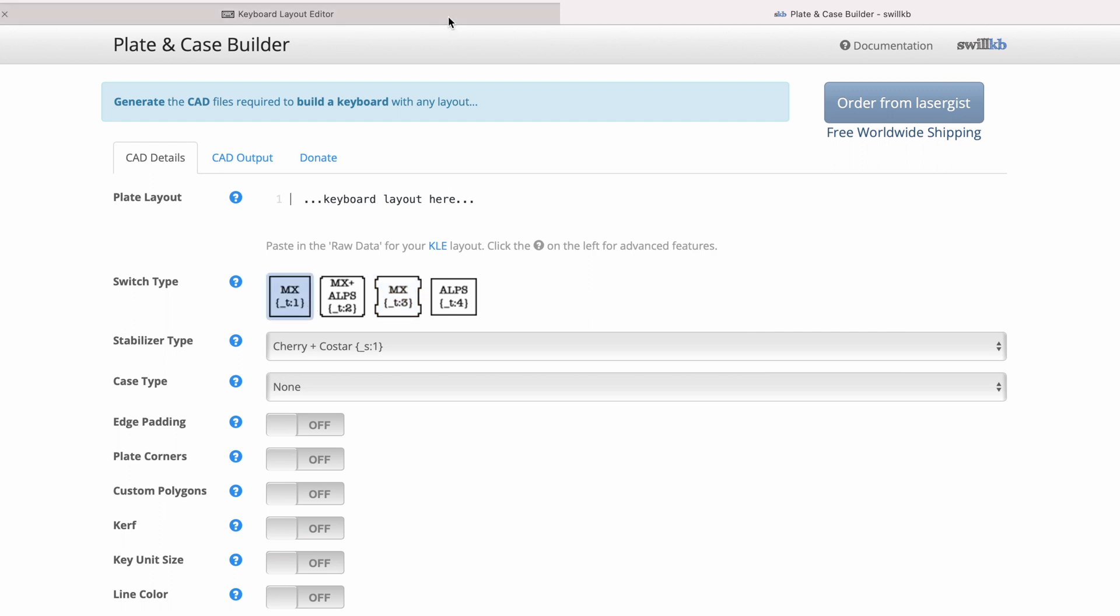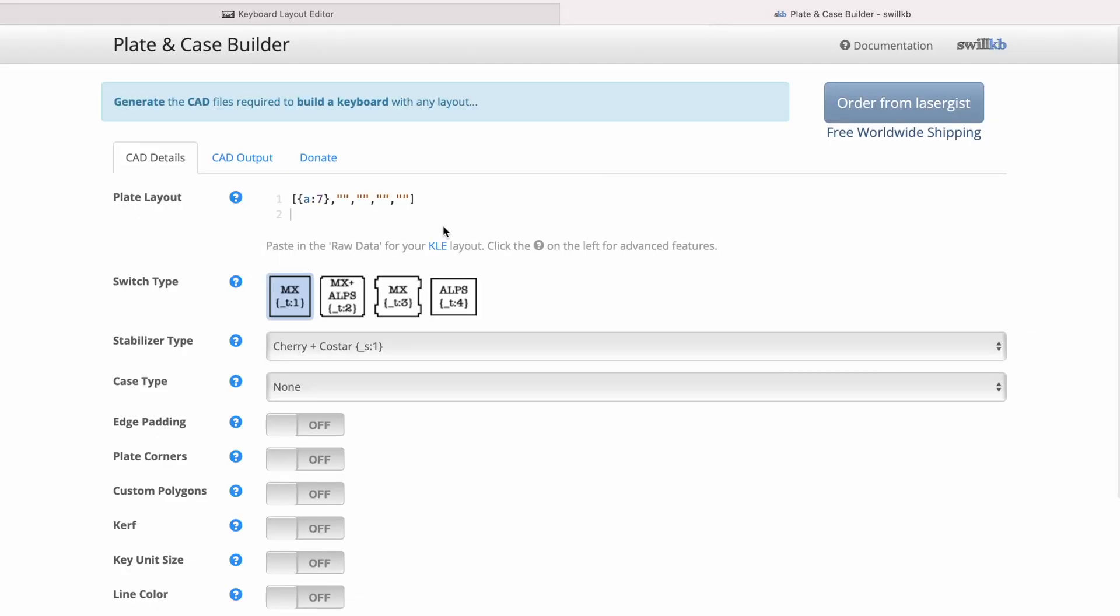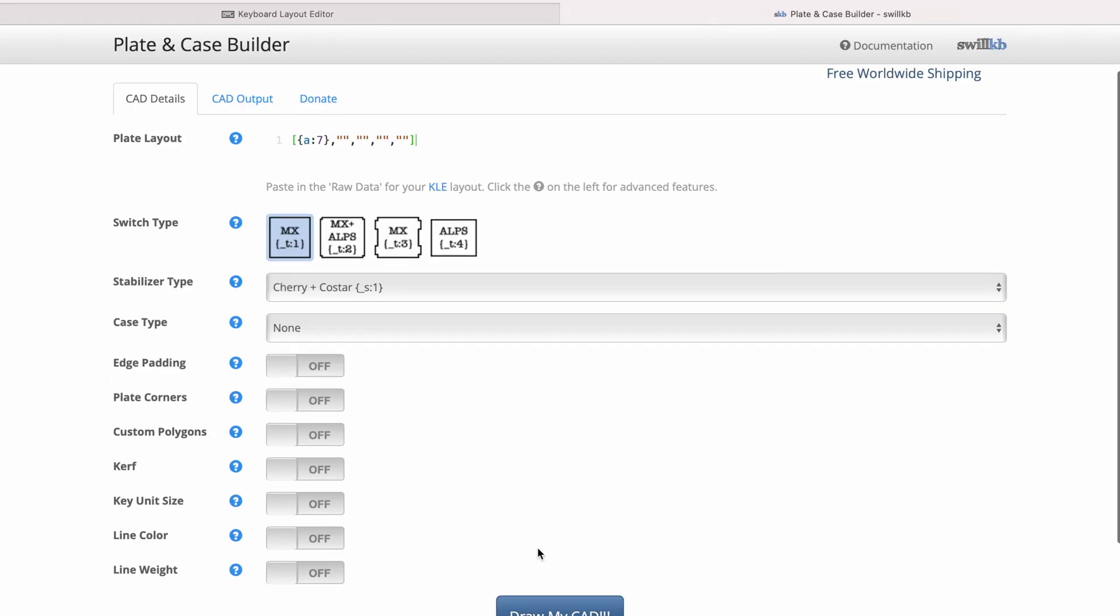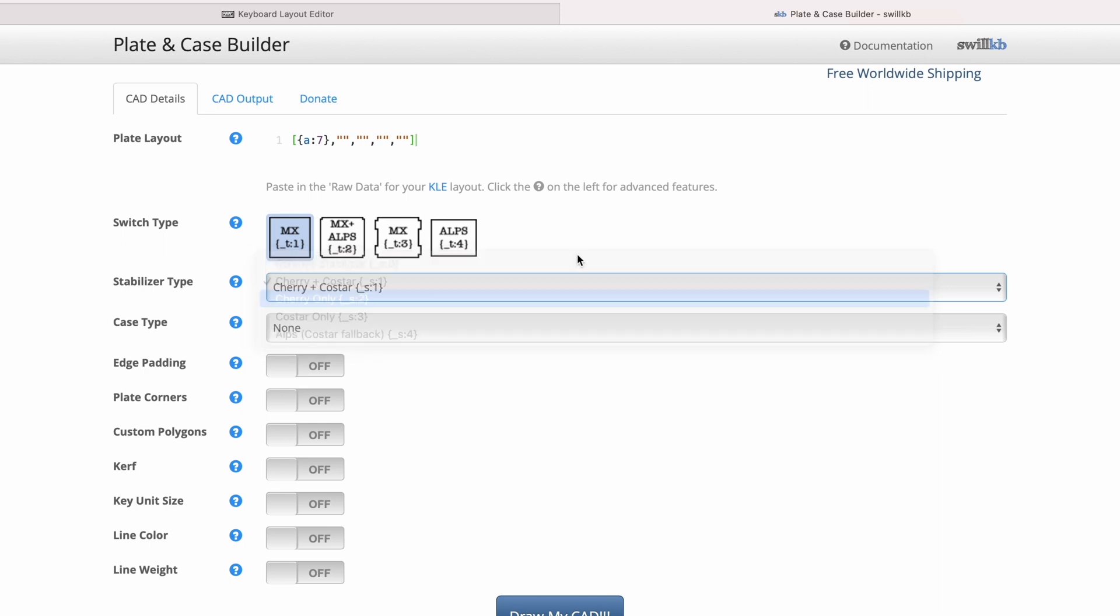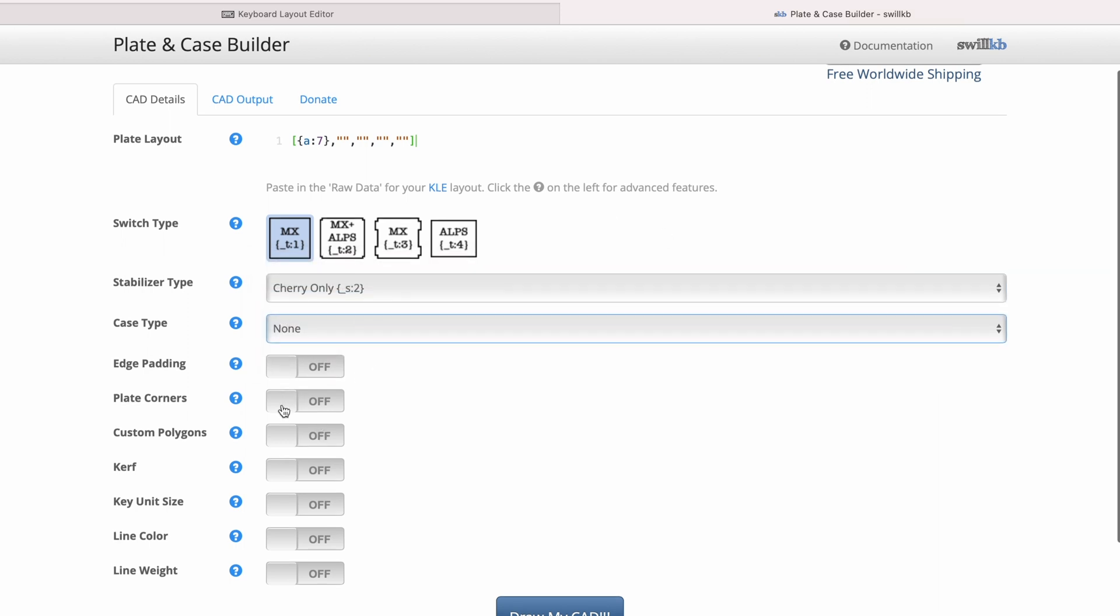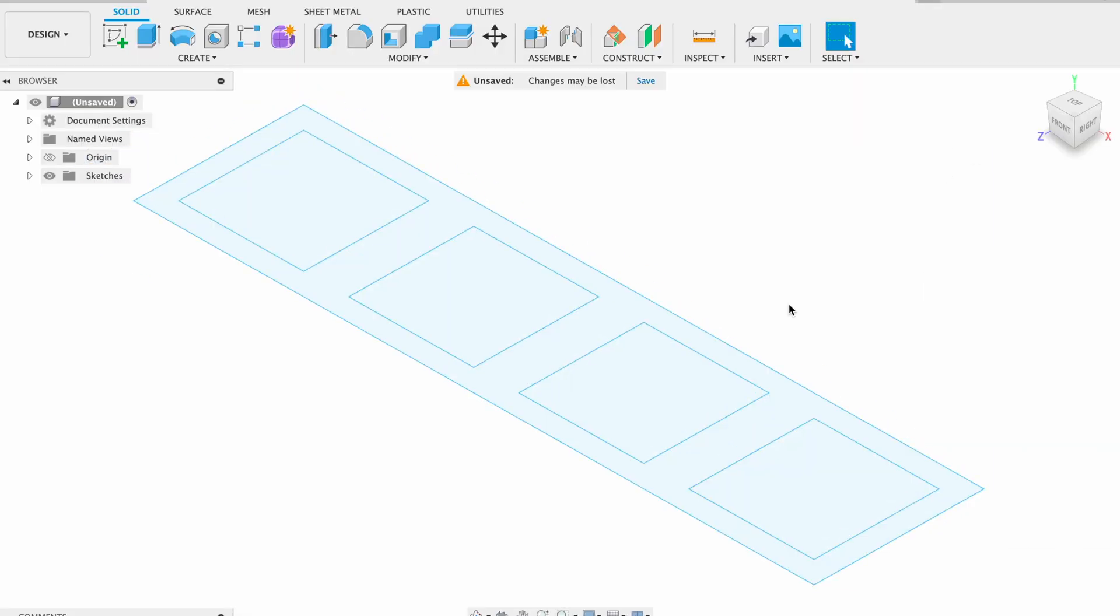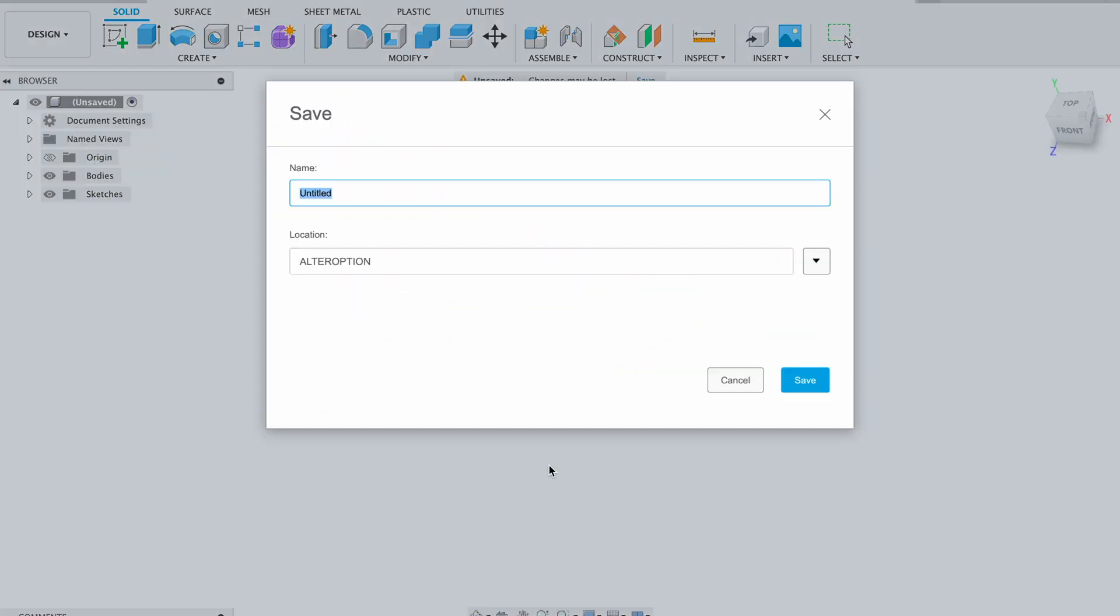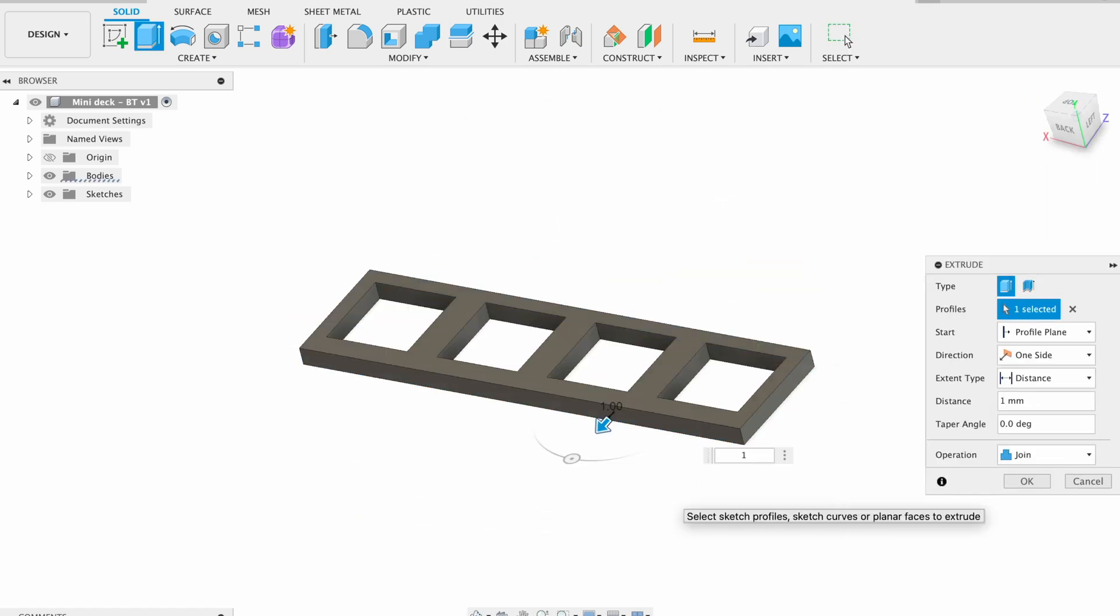I started as I do with every keyboard by creating a layout, which I then use to generate the plate. It's a simple 4-key keyboard. Since there was no size requirement, I decided to use a larger battery that I already have, so I wouldn't have to buy any components.